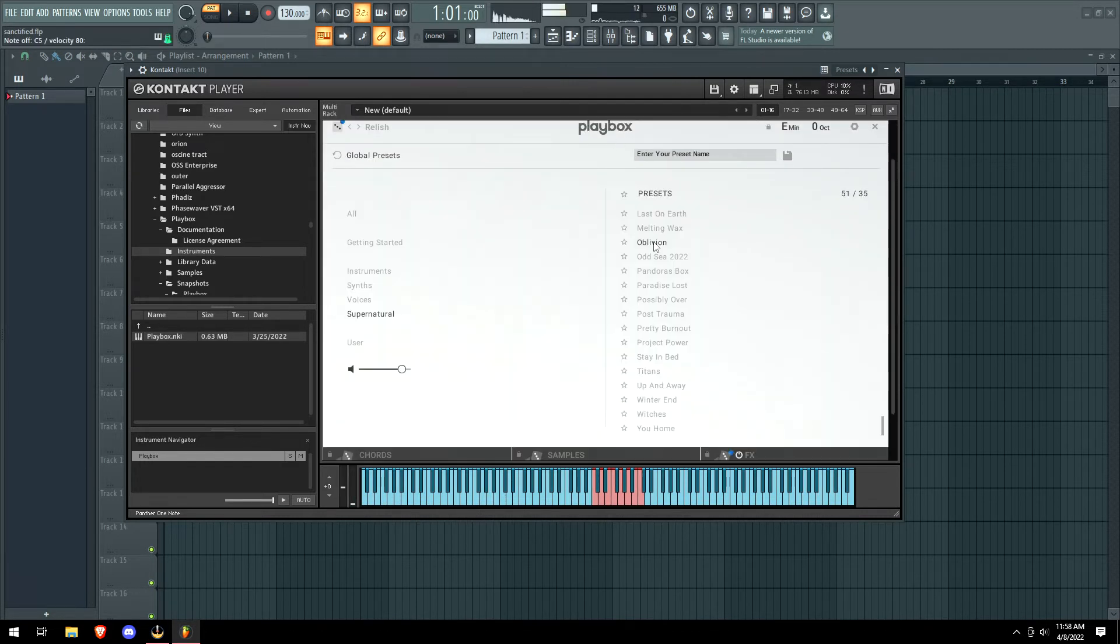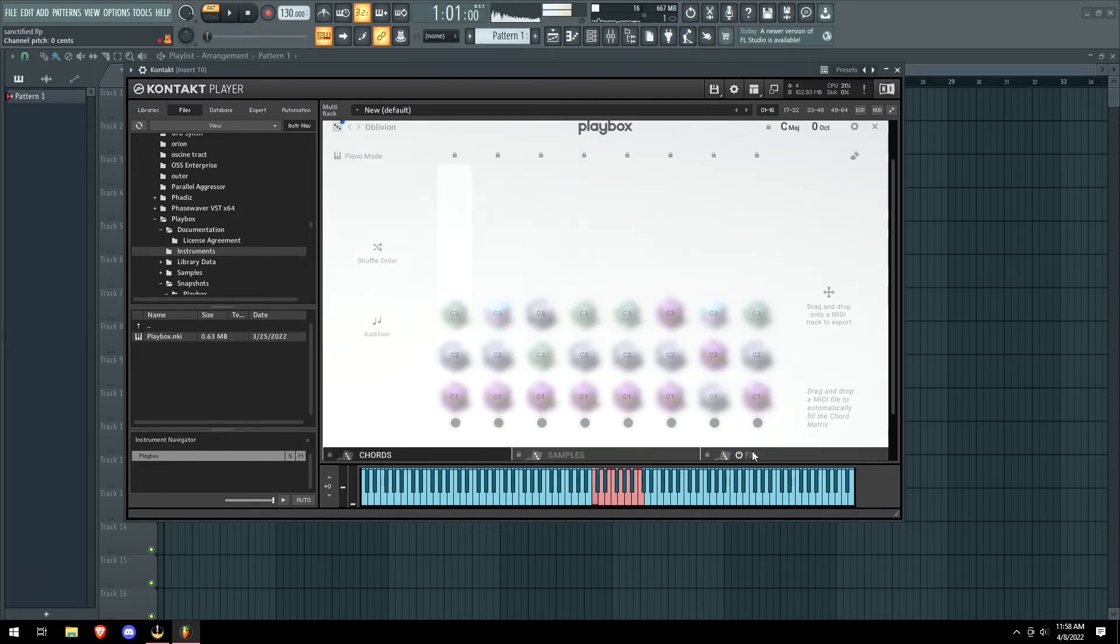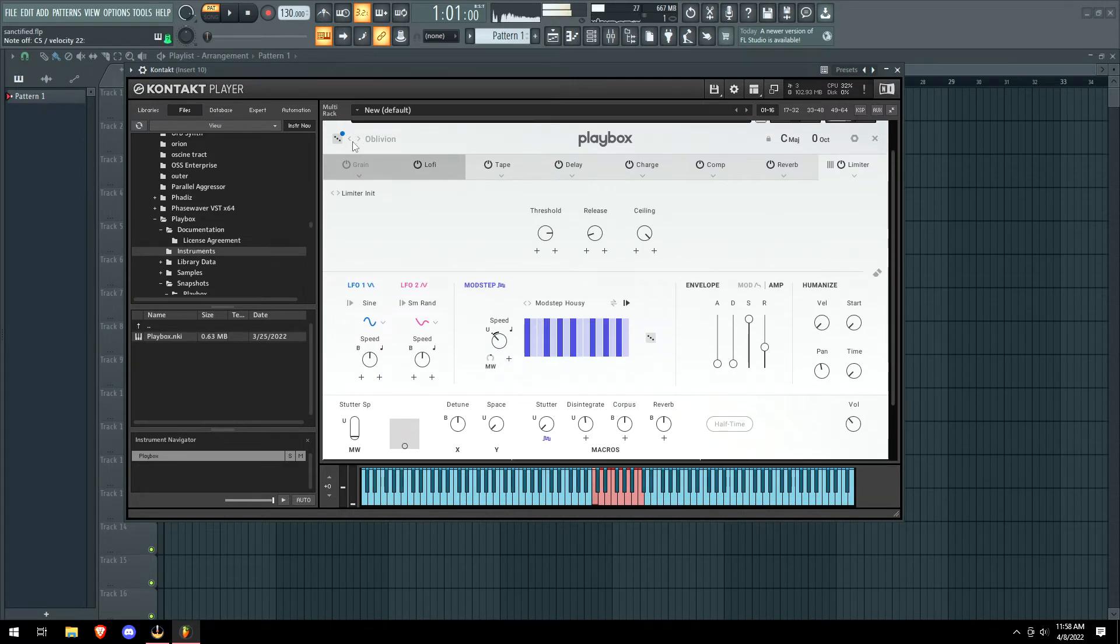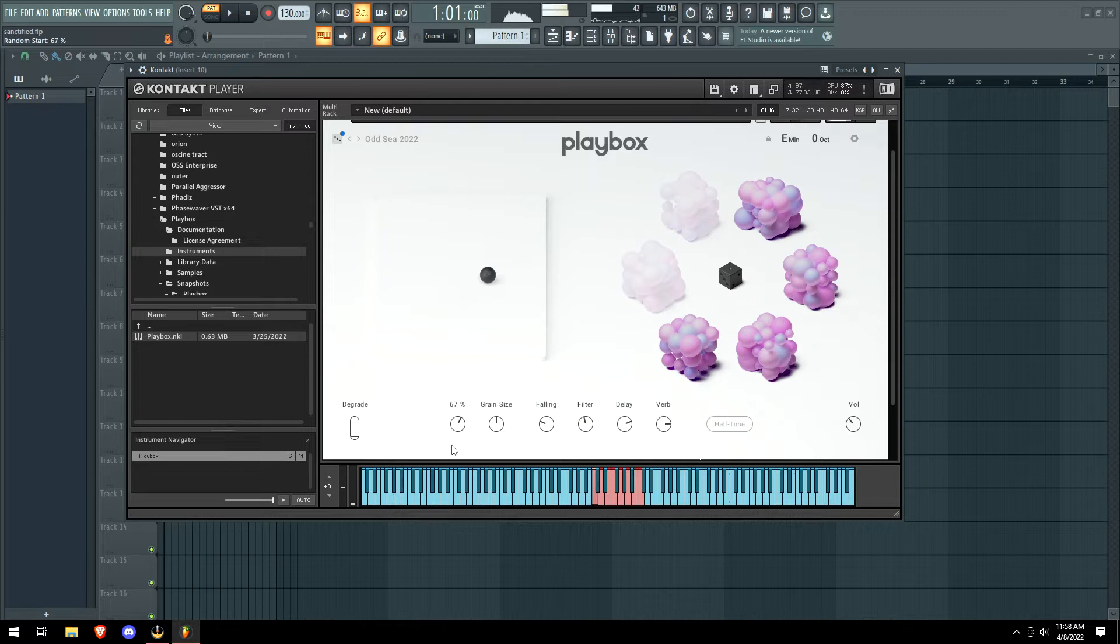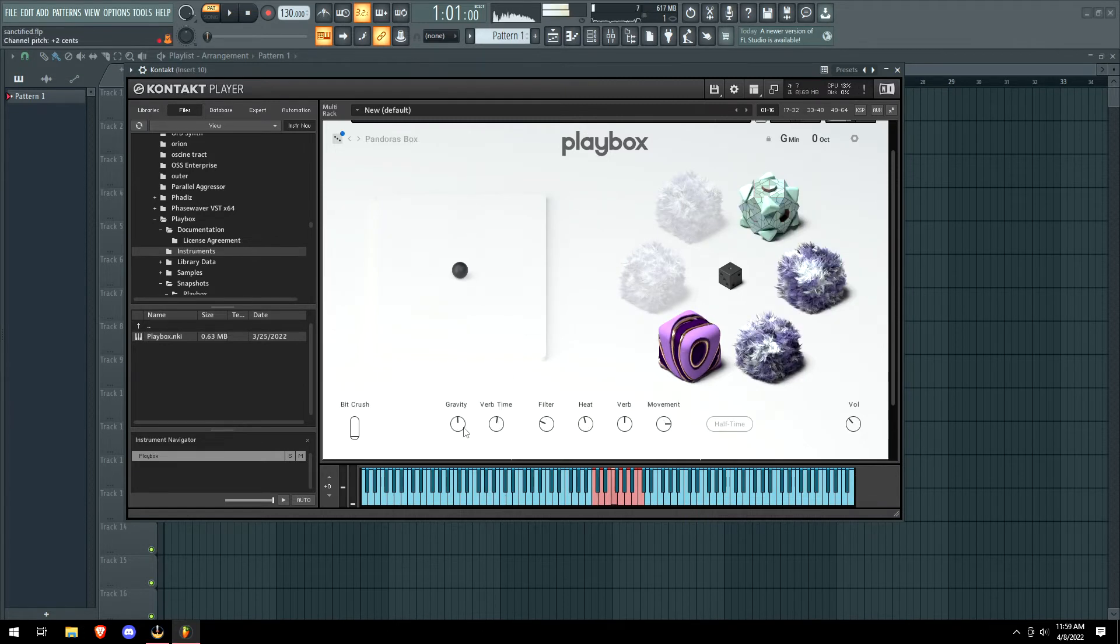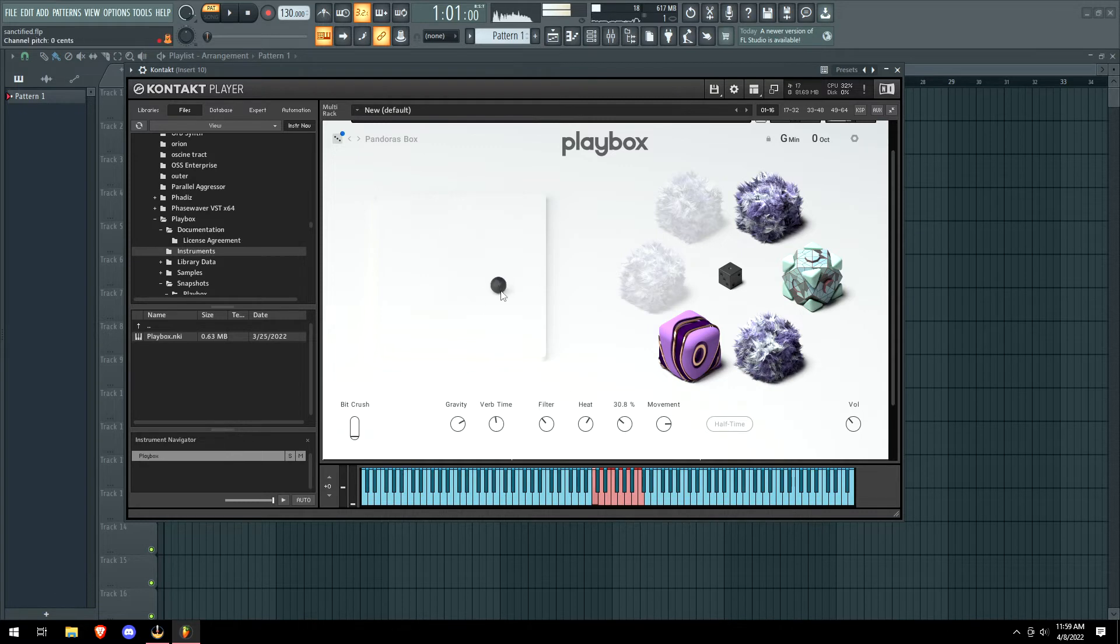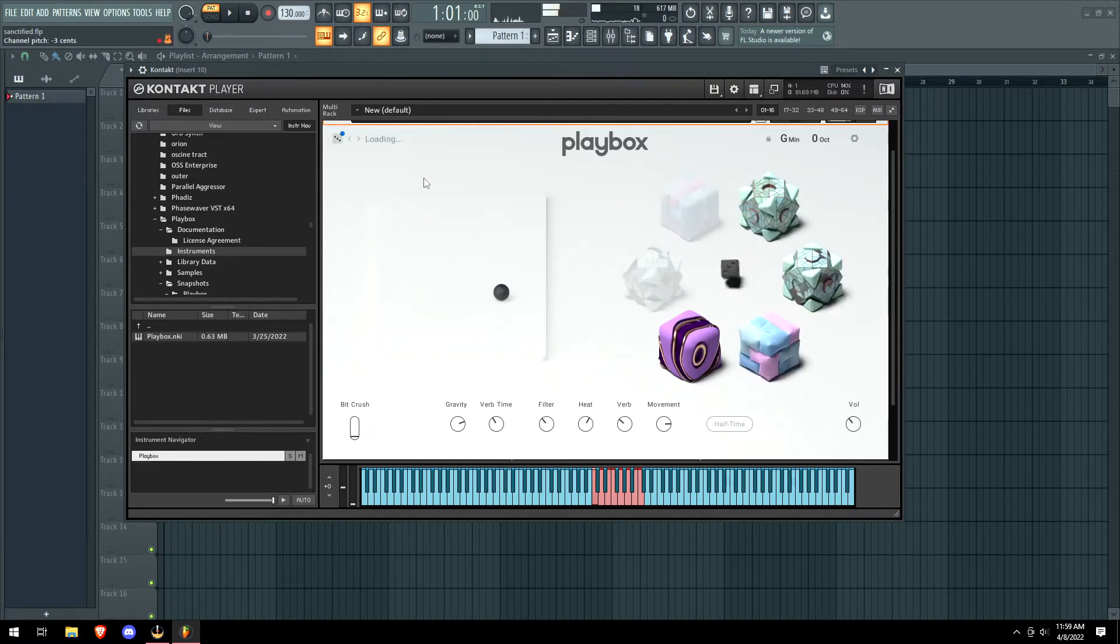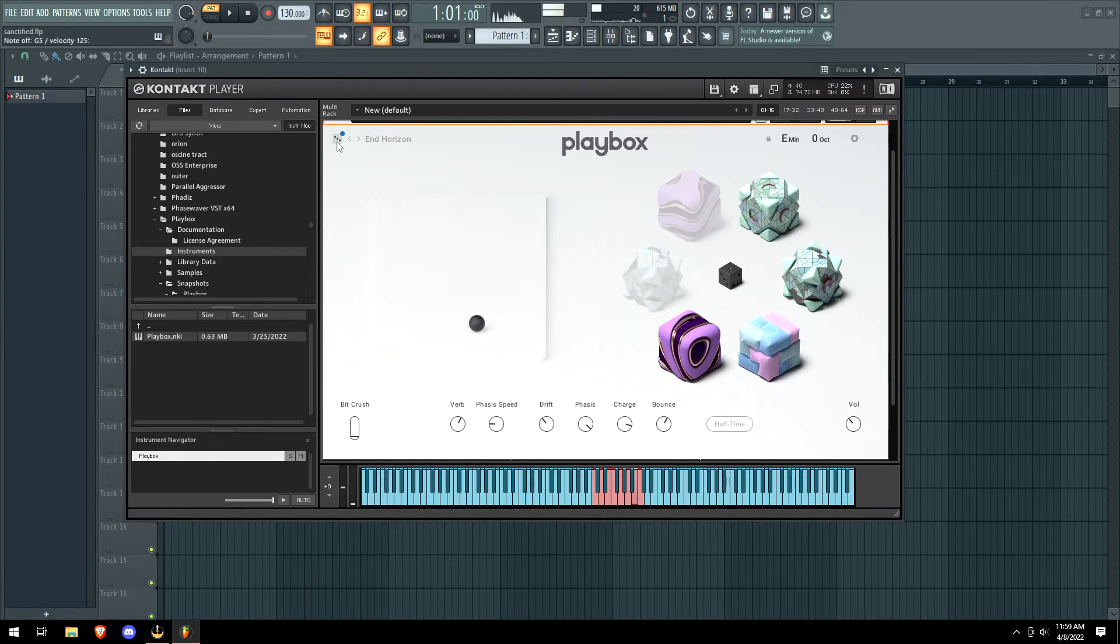Damn, all right now we gotta go to the supernatural section. Damn, so we got like a death bass out of nowhere. Damn, and there's like different effects for some of the presets. This one has gravity and like reverb and stuff. Random. This is crazy.